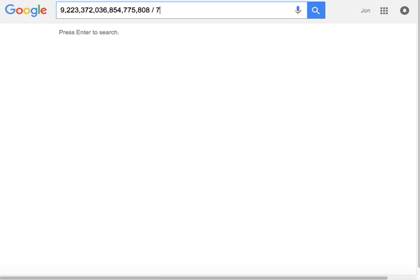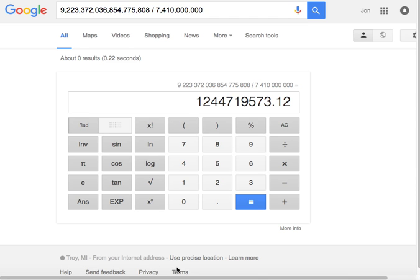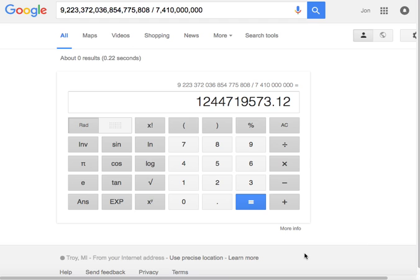Now, if we divide this by the entire population of the earth, the average population being 7,410,000,000 people, we can see that every single person would have to fill out 1,244,719,573 brackets to have one perfect bracket.